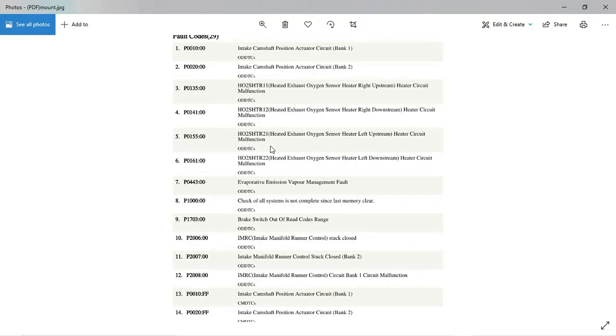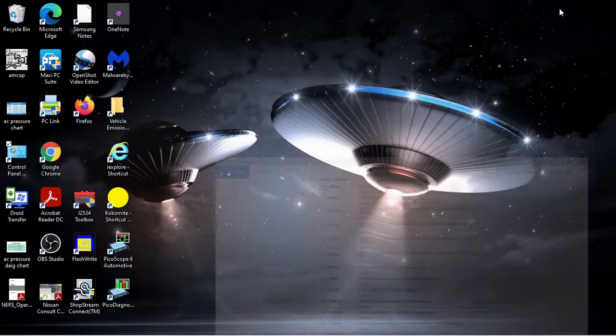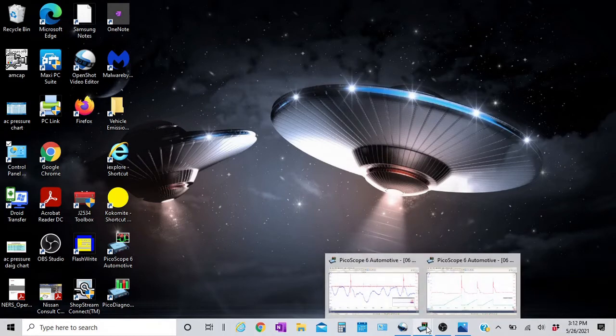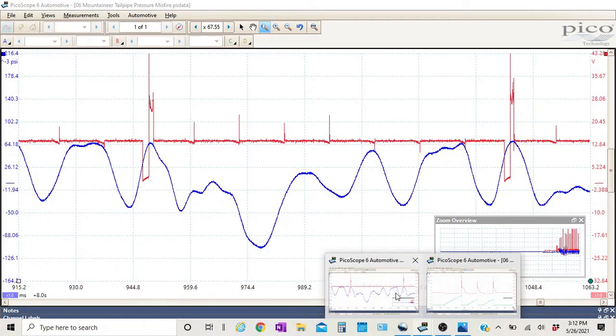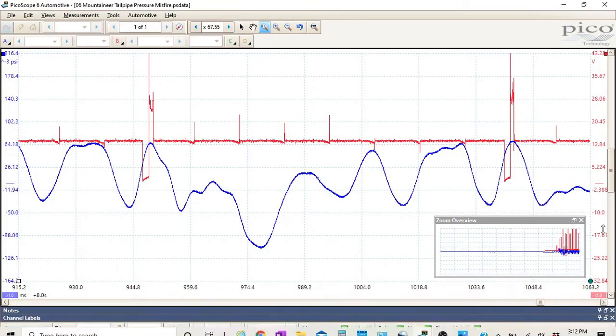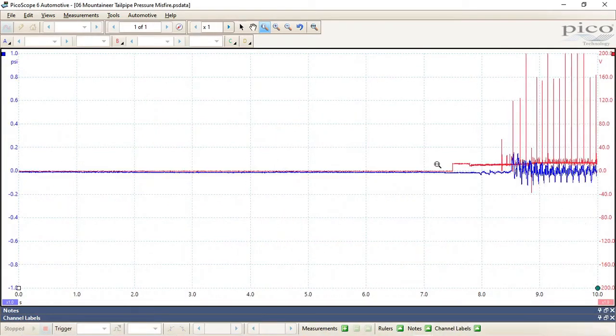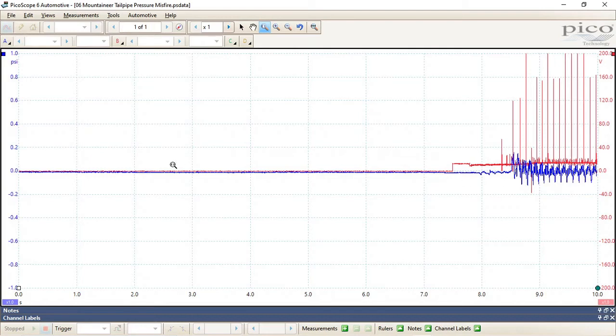So looking at this waveform, this test only took about five to ten minutes to identify the misfire. Our blue trace is going to be our pressure pulses in exhaust, and the red trace is going to be a sync on the number one ignition coil.